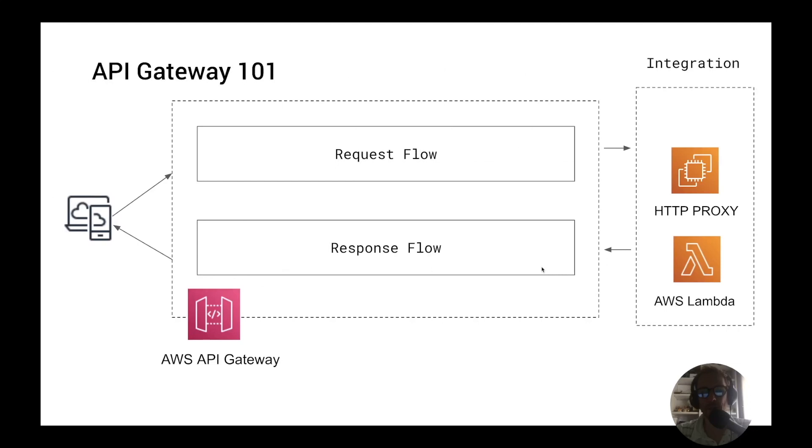Hello and welcome to another video about the API Gateway. In this video we'll explain in more details the request flow of the API Gateway and I will show you how to authorize requests coming into the API Gateway.